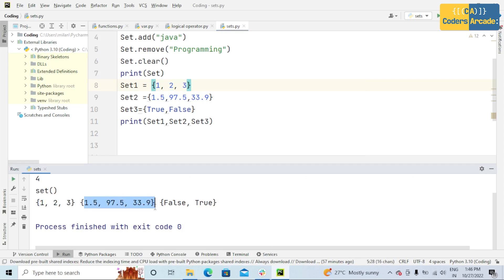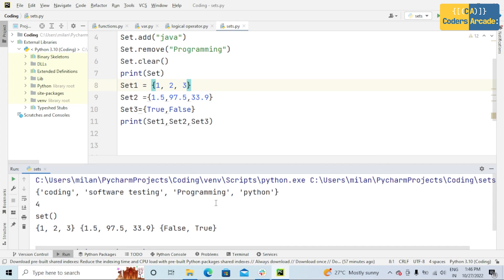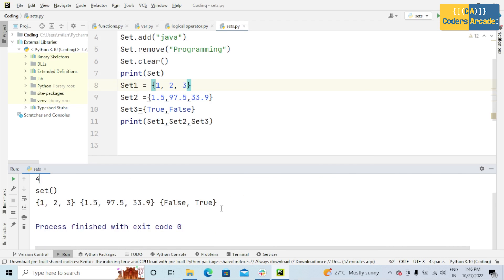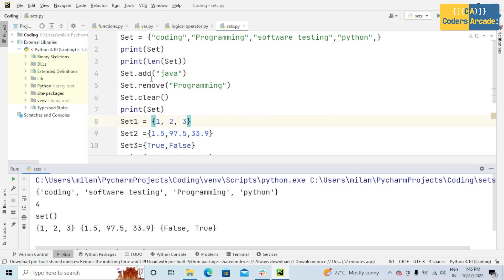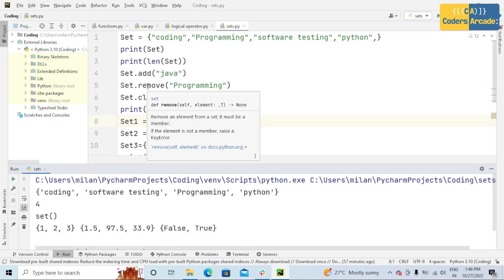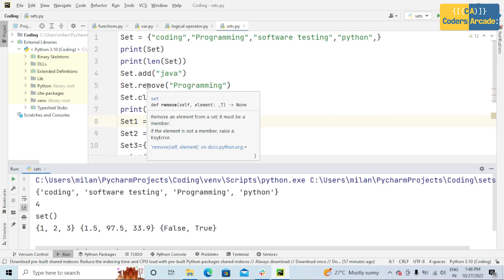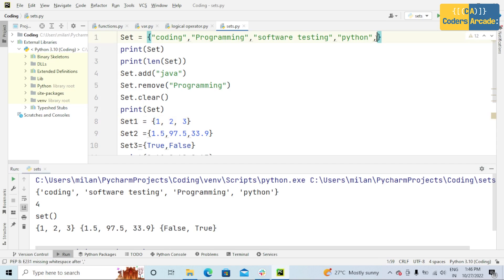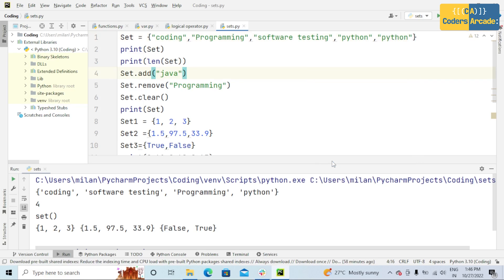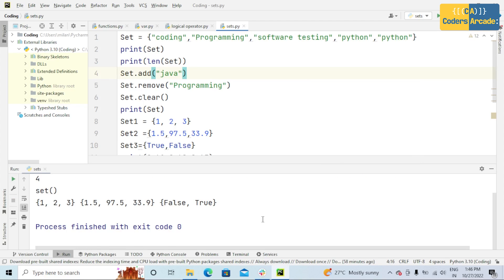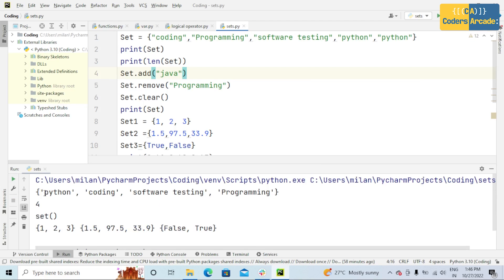One more thing in set is duplicate values will be ignored. That means sets cannot have two items with the same value or with the same name. Suppose if I take here Python, and now if I run this, see here,